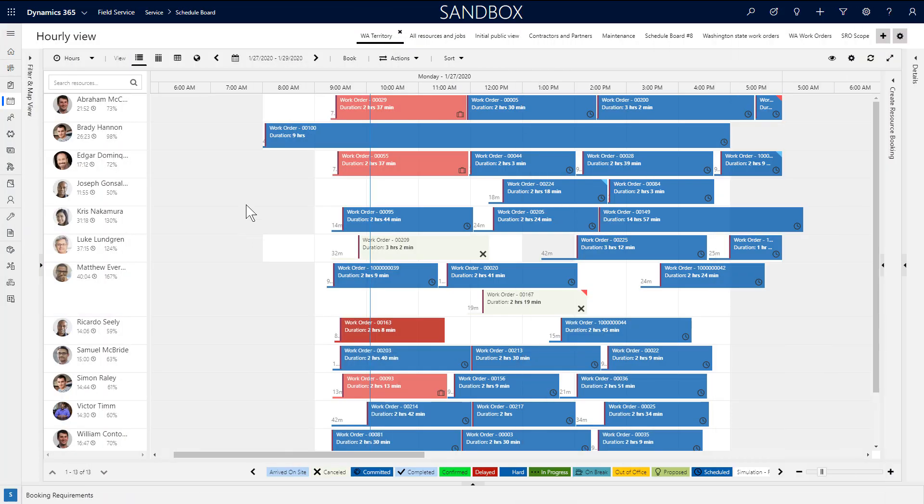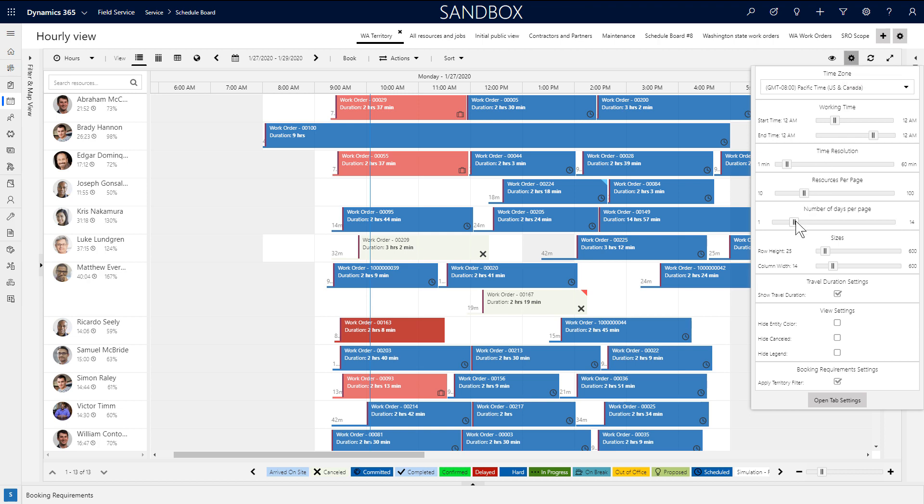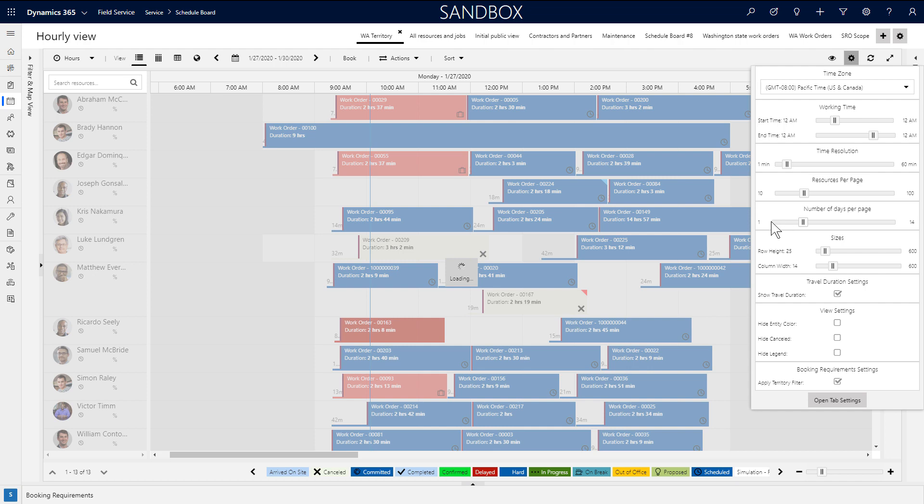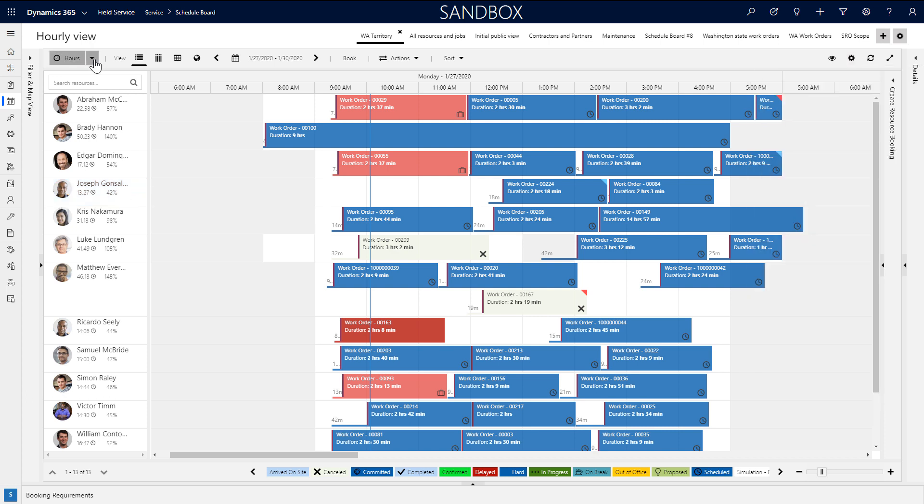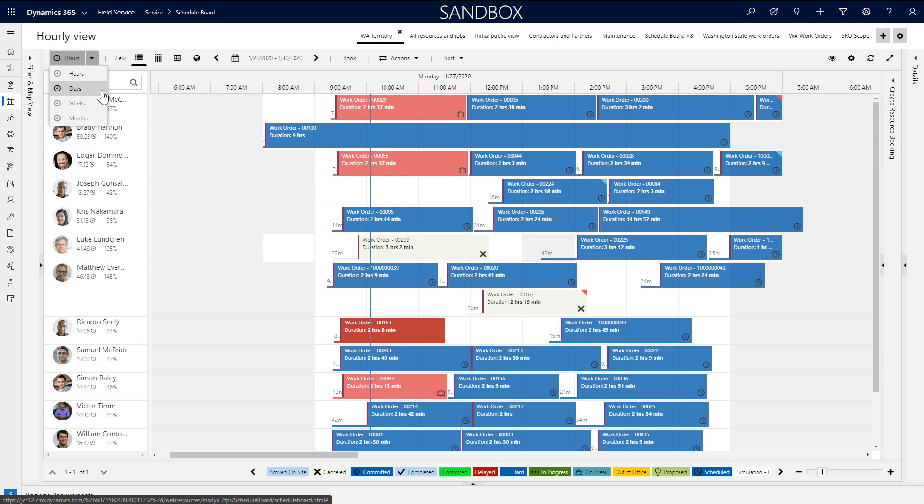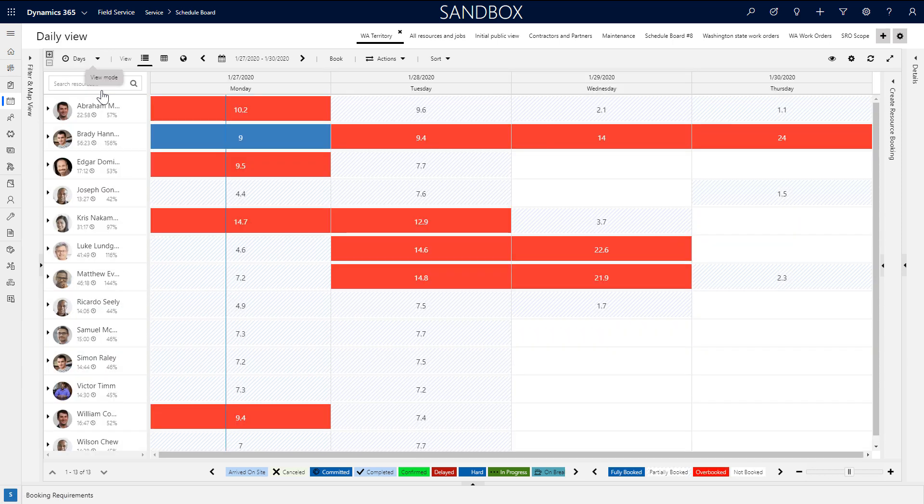Next to each resource's name, you'll see the total hours booked and utilization percentages based on duration of jobs compared to working hours. You can change the number of days in the view by selecting the gear icon and sliding the scale field, and this will in turn update the utilization calculations. To get a broader view of utilization, dispatchers can switch to the days or weeks view. The utilization numbers will change to reflect the time range, and the colors indicate if the resource is fully booked, partially booked, or overbooked.